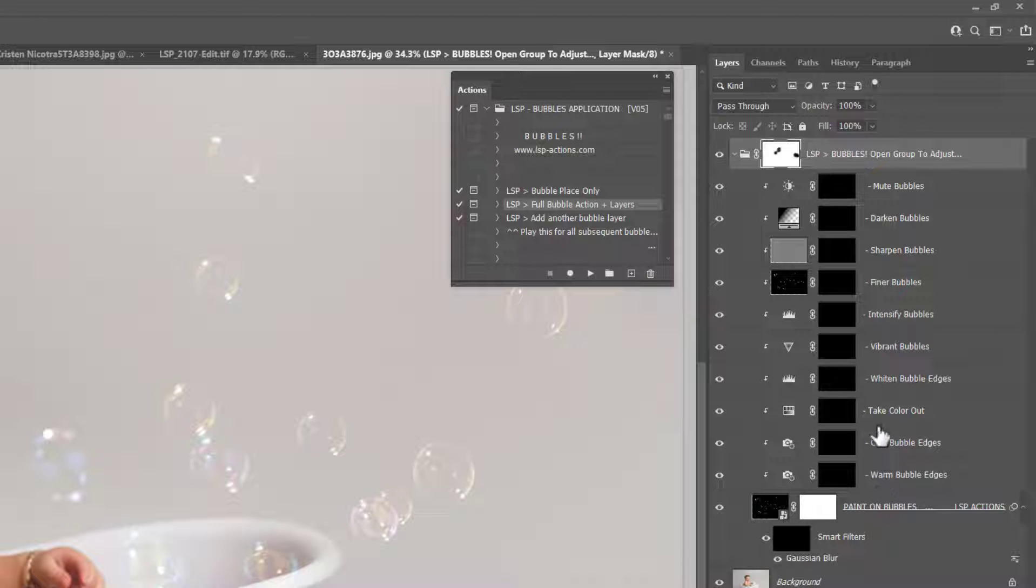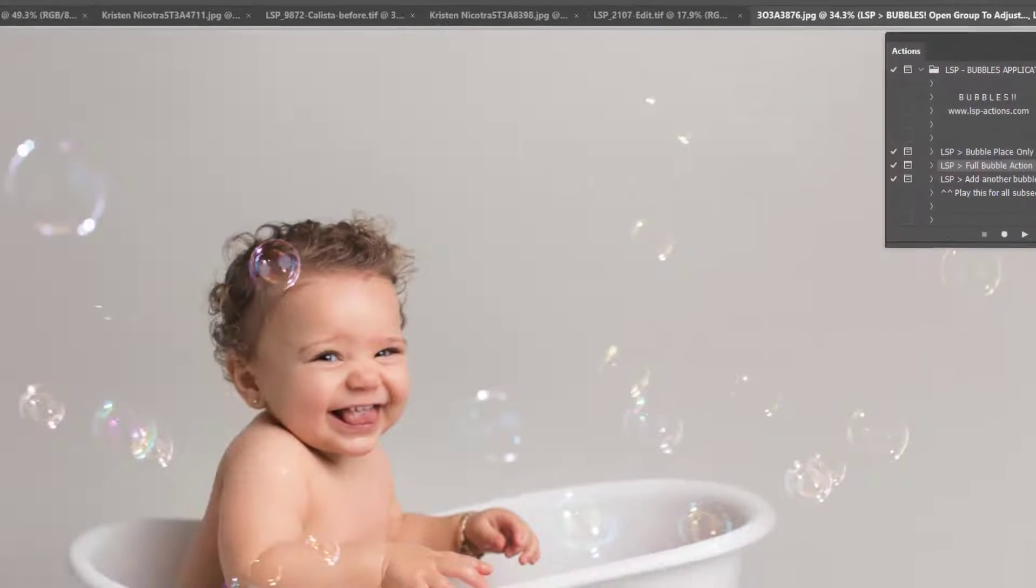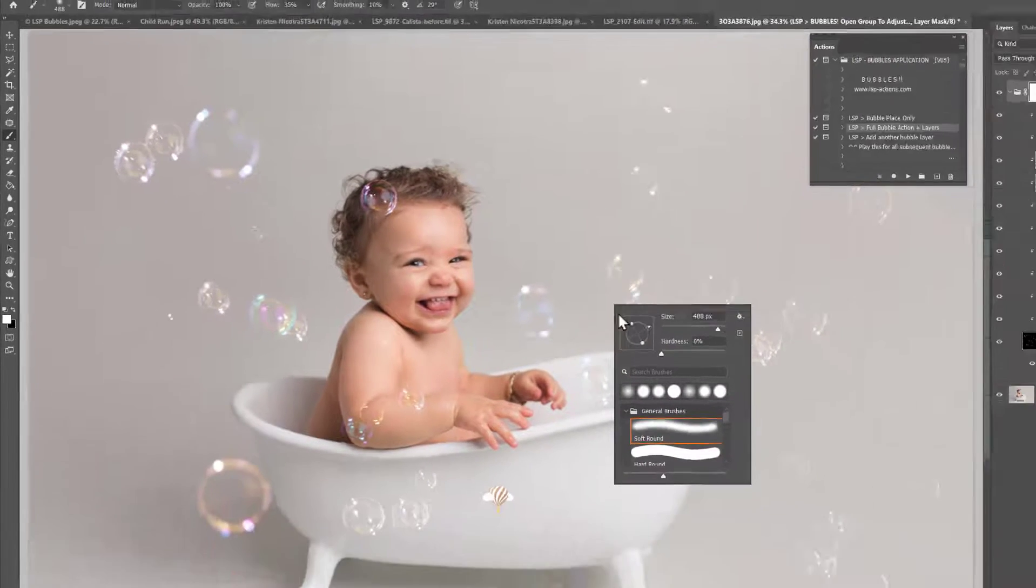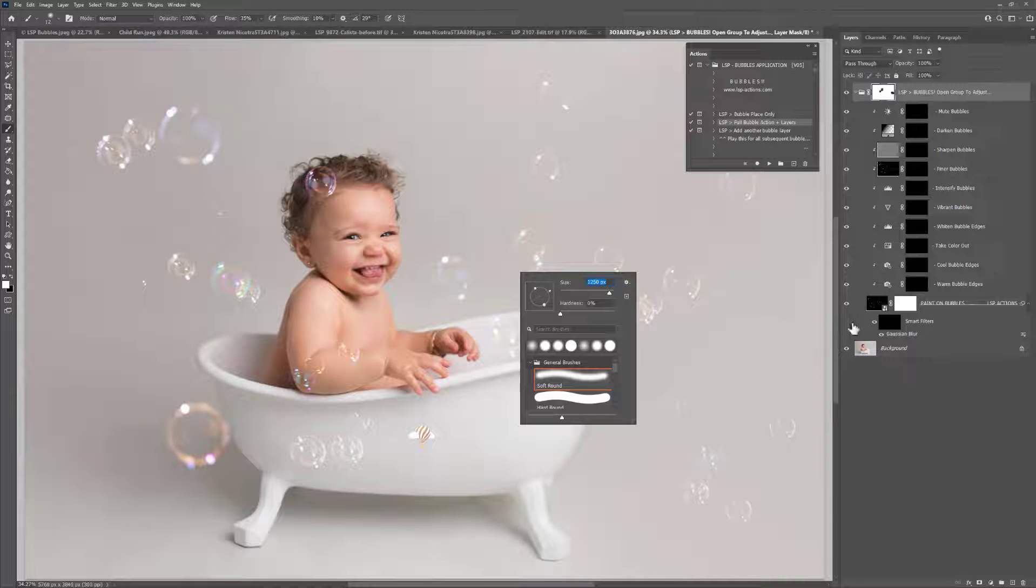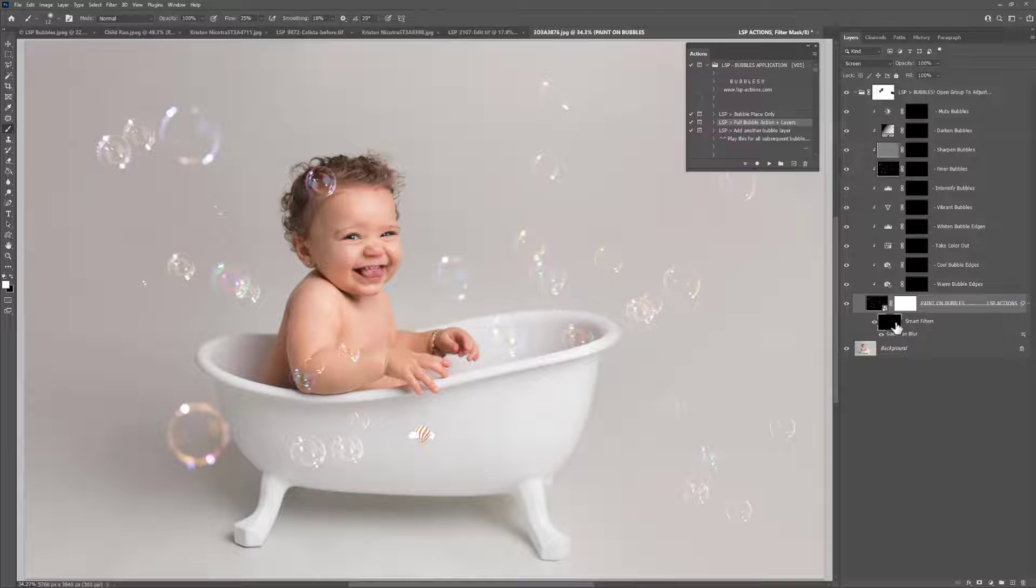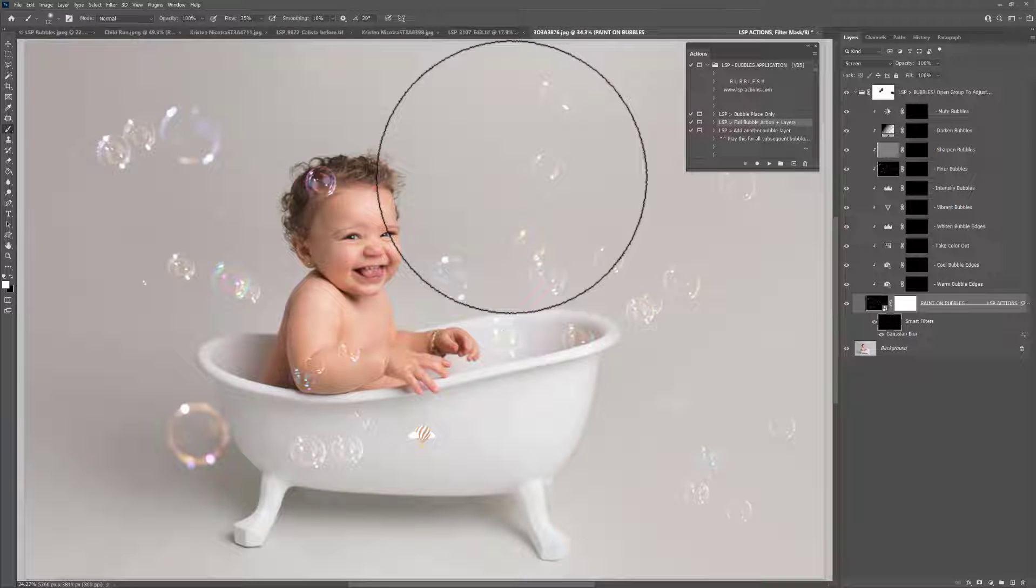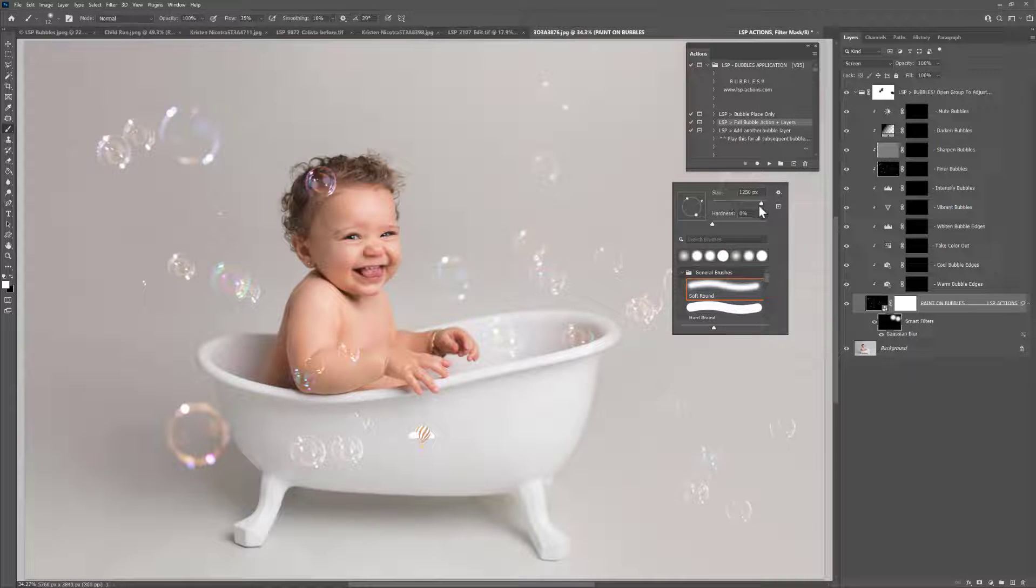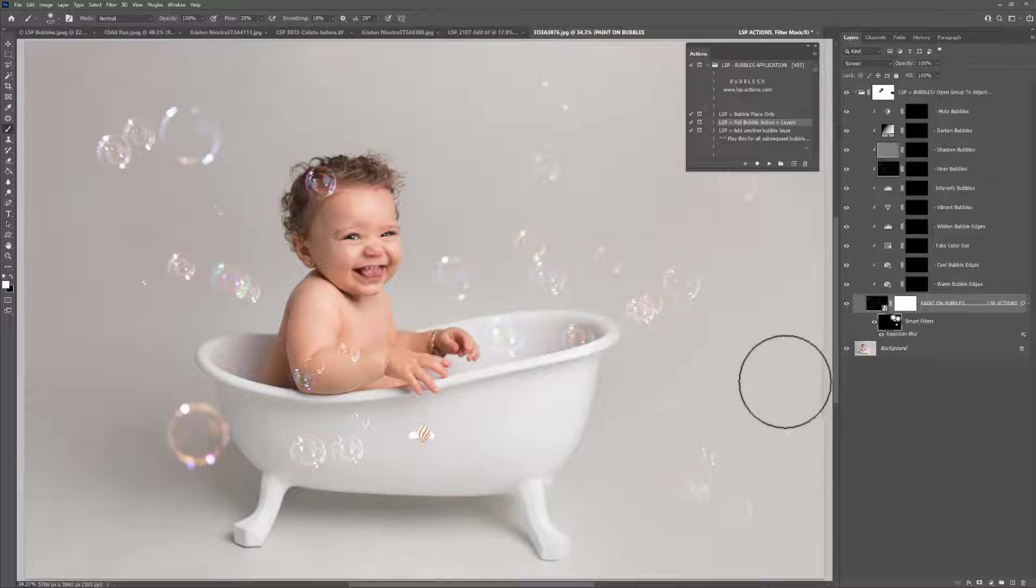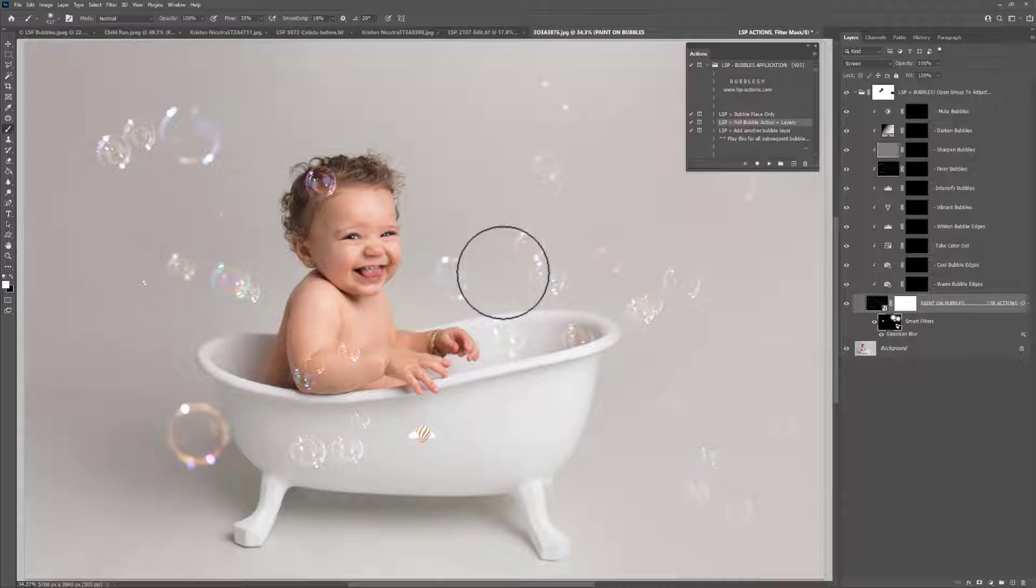Inside you have your bubbles with a blur option, you have warm the bubble, cool the bubble, take color out, whiten, vibrant, intensify, finer, sharpen, darken, and mute. What you need to do to use any of these, you'll notice they are black layer masks, which mean to make them show, you want to come over and choose a white brush. The brush is set to soft, but it's entirely up to you, depends what you're doing. So first of all, I'm going to click on the blur option here. Some of the bubbles are automatically blurred anyway with the depth of field, but you can go over any of them you wish to blur even further to add even more depth to the bubbles. If any of the bubbles look a bit harsh, blurring them out really helps, and it helps to add that really realistic sense to the bubbles.